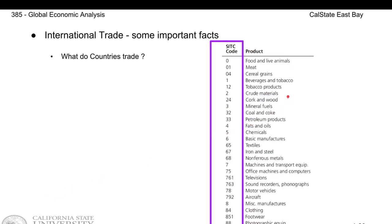Traded goods are classified with the SITC code. The first digit of the SITC code is a broad category.